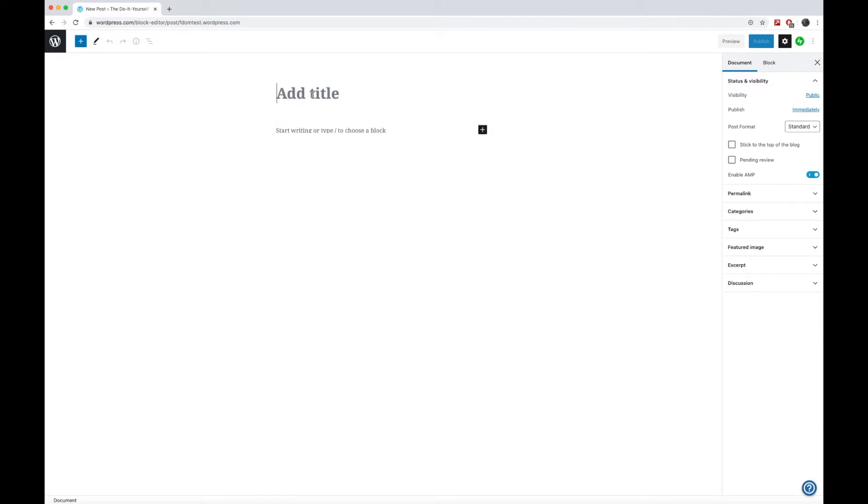That's the one I'm working with here. If it doesn't, it'll look very similar to this. And so here it's going to give us a title. So I definitely recommend giving it a catchy title. Let's say just lemon pepper chicken.